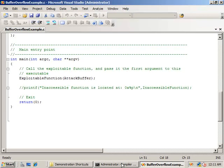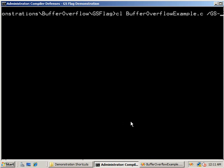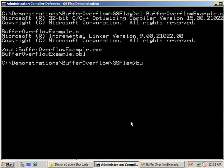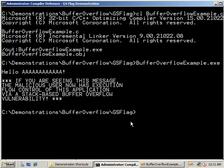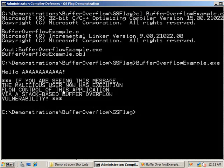Let's compile the sample code without GS protection and see what happens. The application printed hello AAAA repeated several times, but it also called inaccessible function. The exploitable function was successfully exploited using a stack-based buffer overflow, compromising the execution flow of the application and causing inaccessible function to execute.